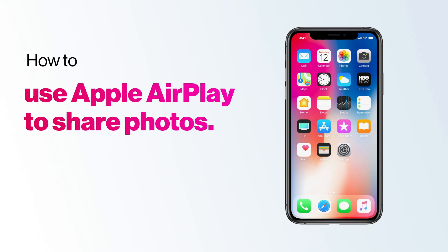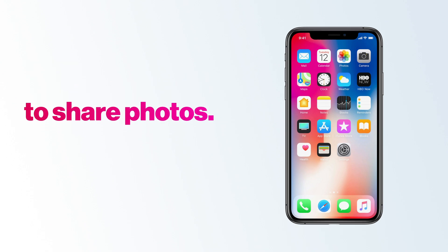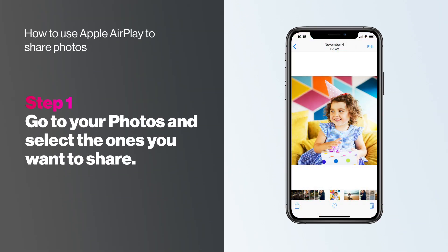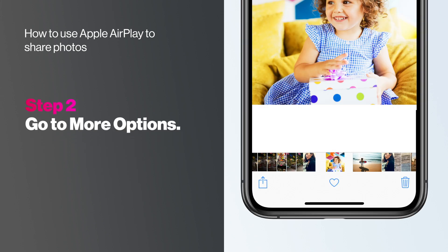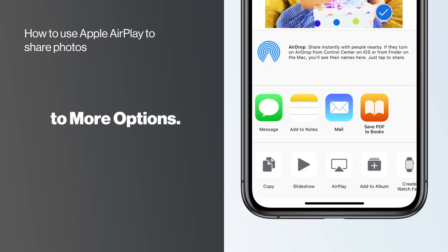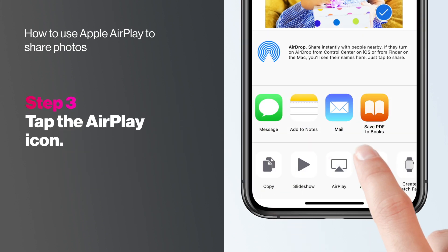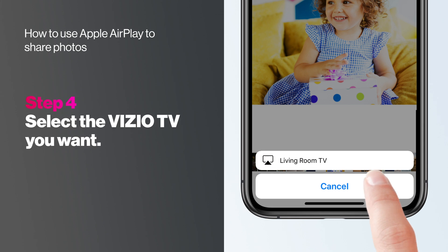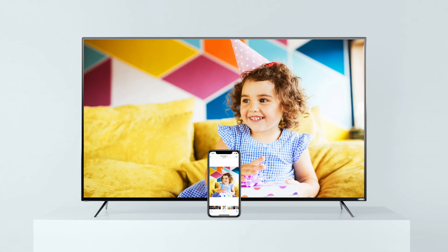Here's how to use AirPlay to share photos. Go to your photos and select the ones you want to share. Go to More Options and tap the AirPlay icon. Select the Vizio TV you want. What's on your iPhone or iPad should now be on the Vizio big screen for everyone to see.